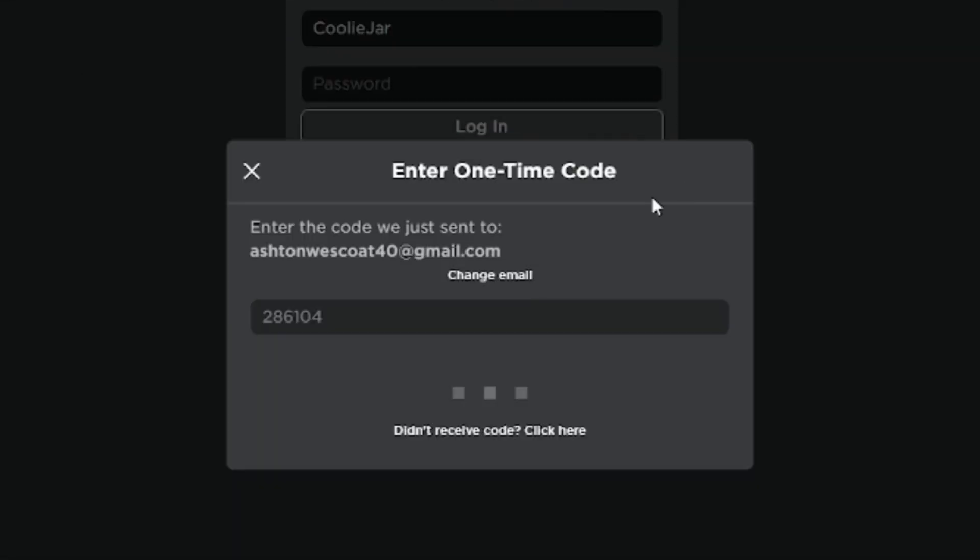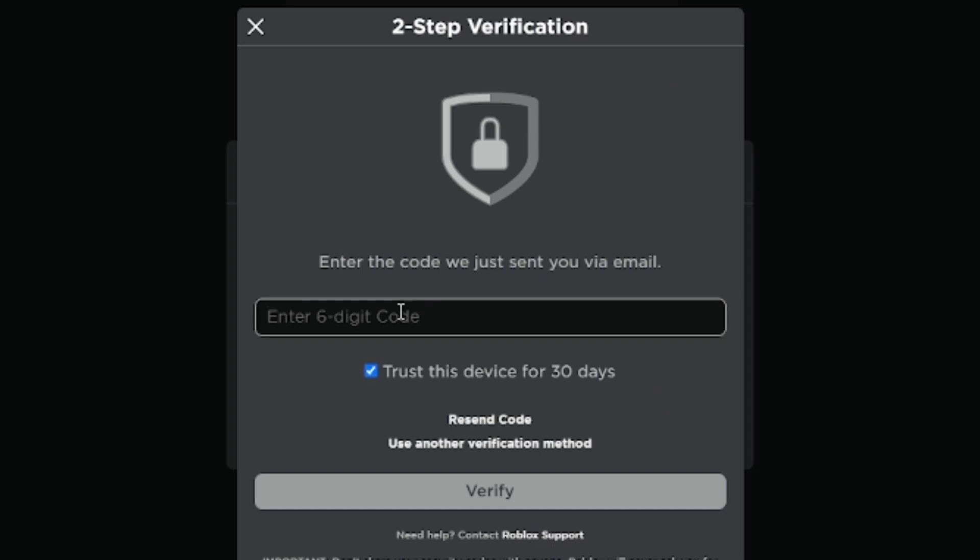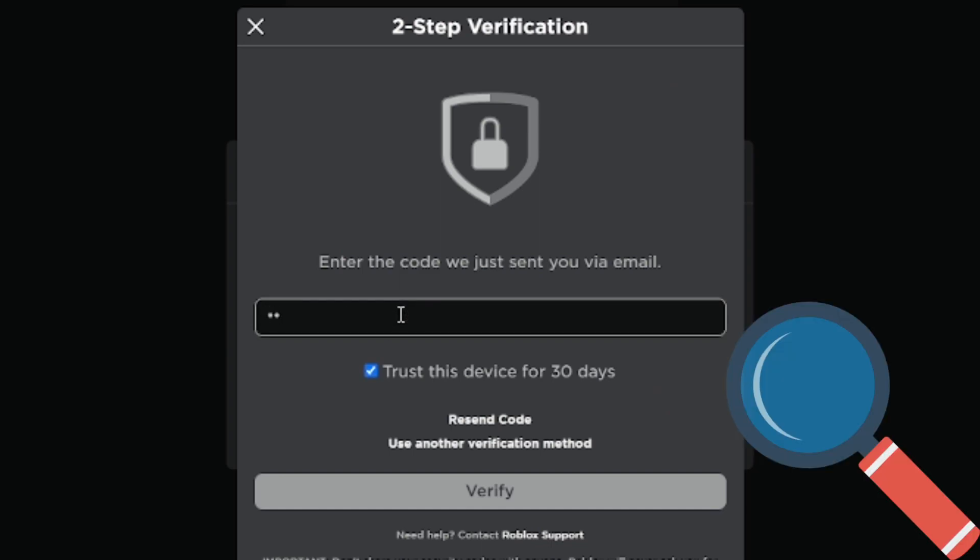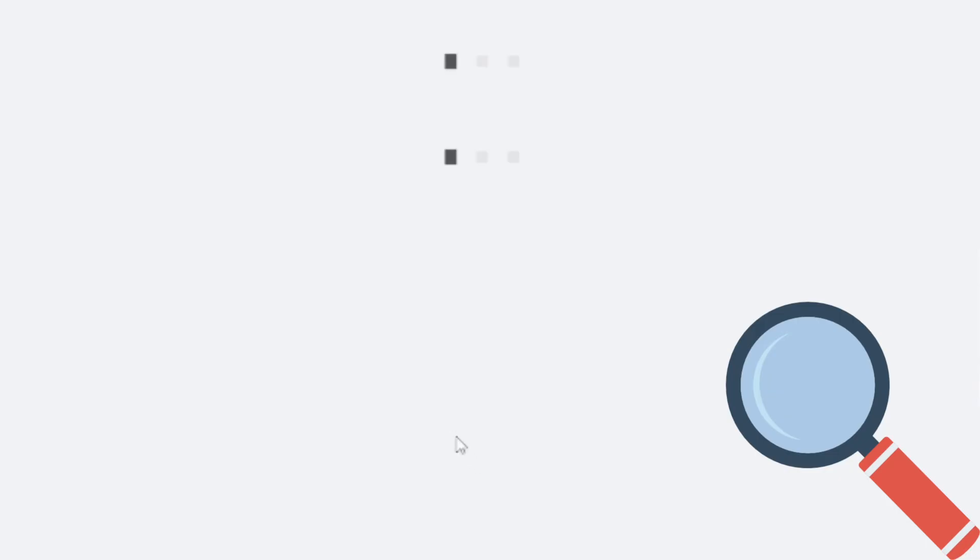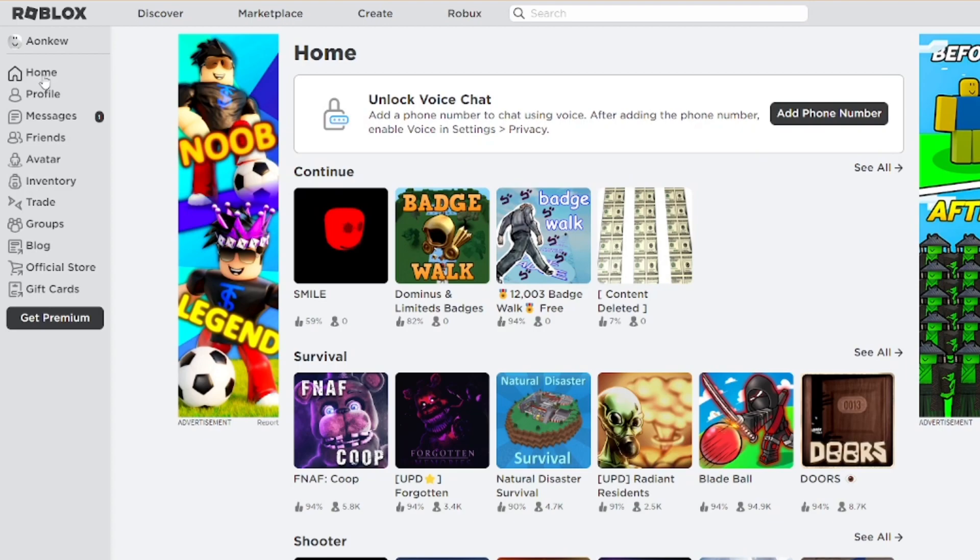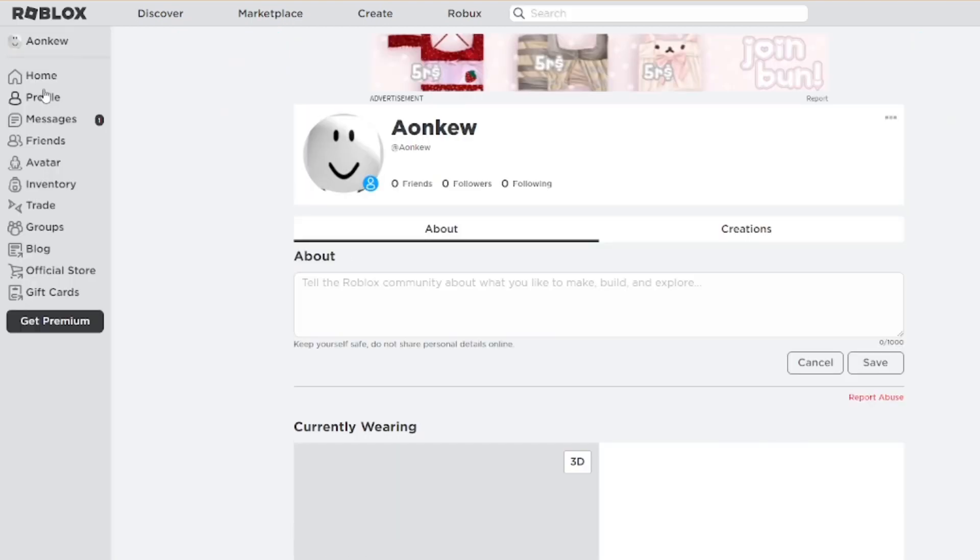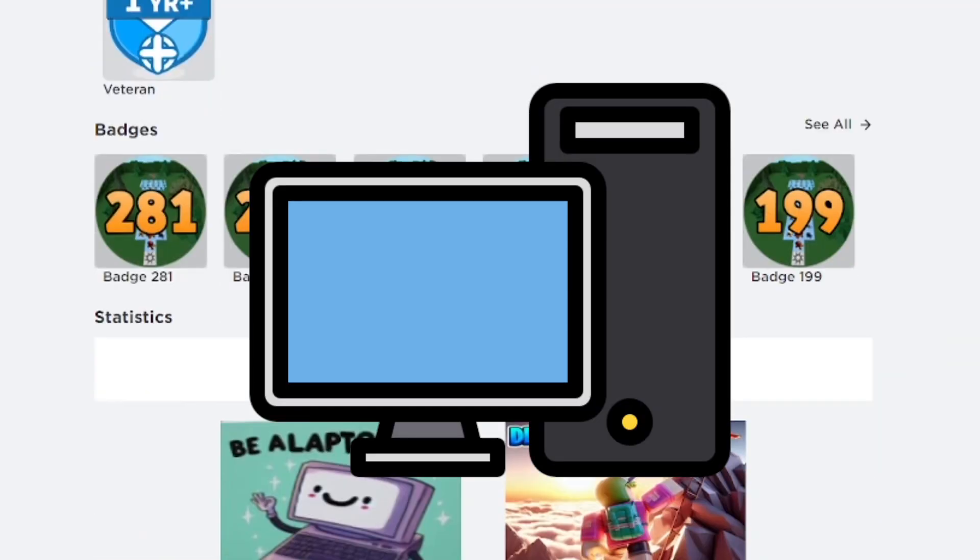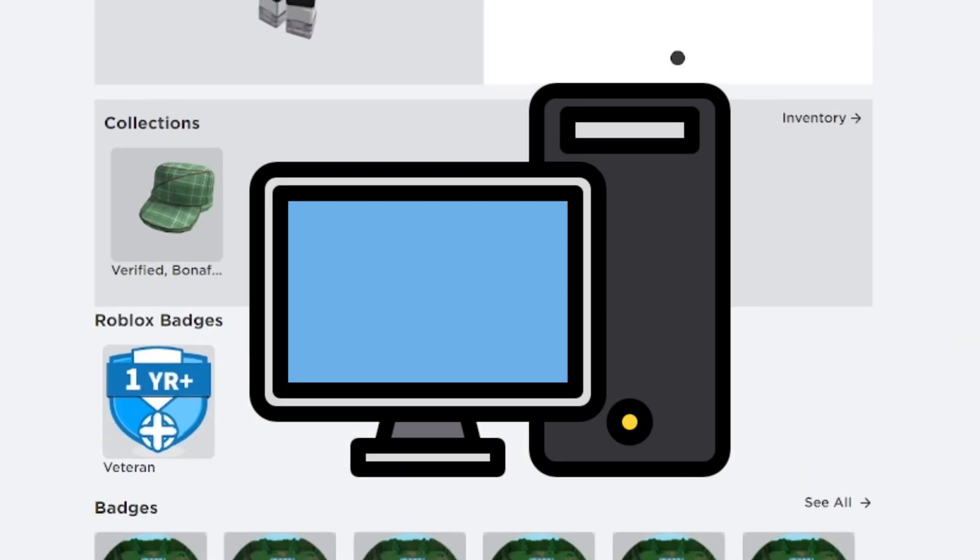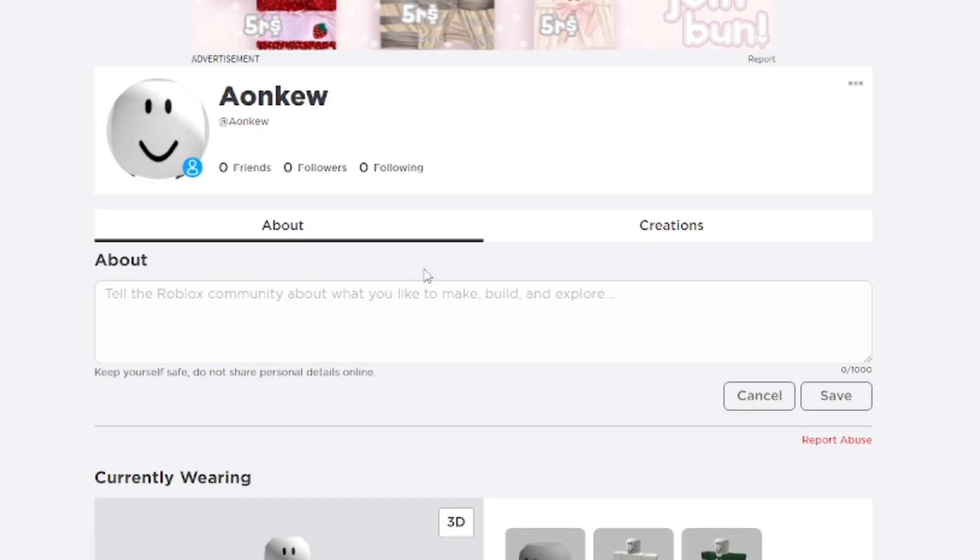It's basically a tutorial but also me talking about it because it's news to me - I literally just discovered this. As you can see, I just logged into one of my alternate accounts and now I'm logged into two accounts technically on my computer.